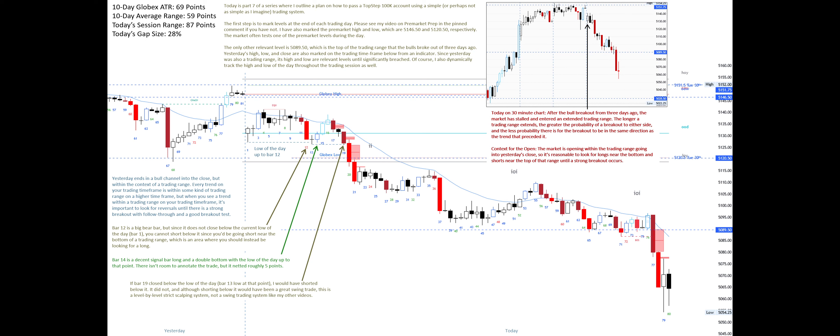If bar 19 had closed below the low of the day — bar 13's low at that point — I would have shorted below it. It did not, and although shorting below it would have been a great swing trade, this is a level-by-level strict scalping system, not a swing trading system like my other videos. Bar 21 is a good signal bar short from the low of yesterday. Since the move up to it was a bear breakout, we also place a scale-in limit order one tick above it and put our stop-loss a measured move up.